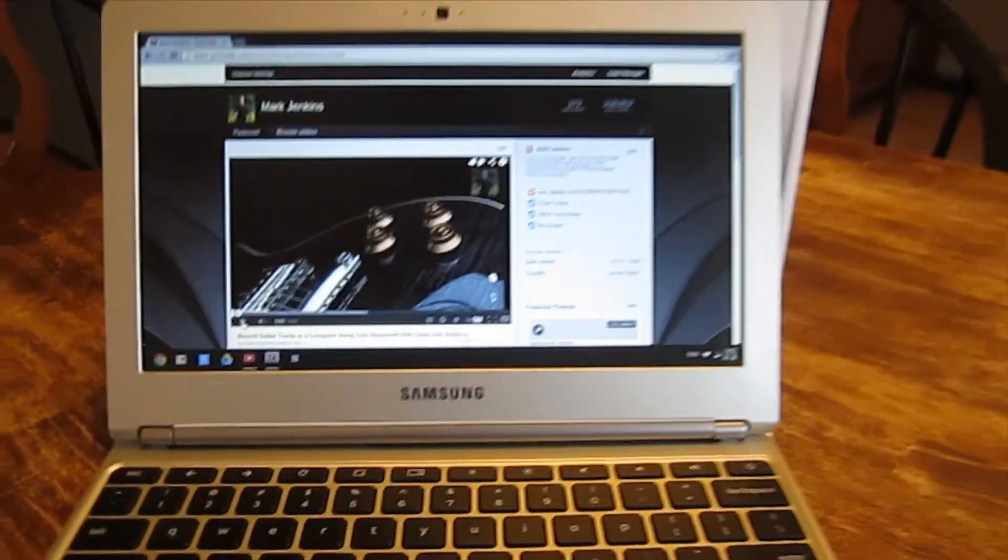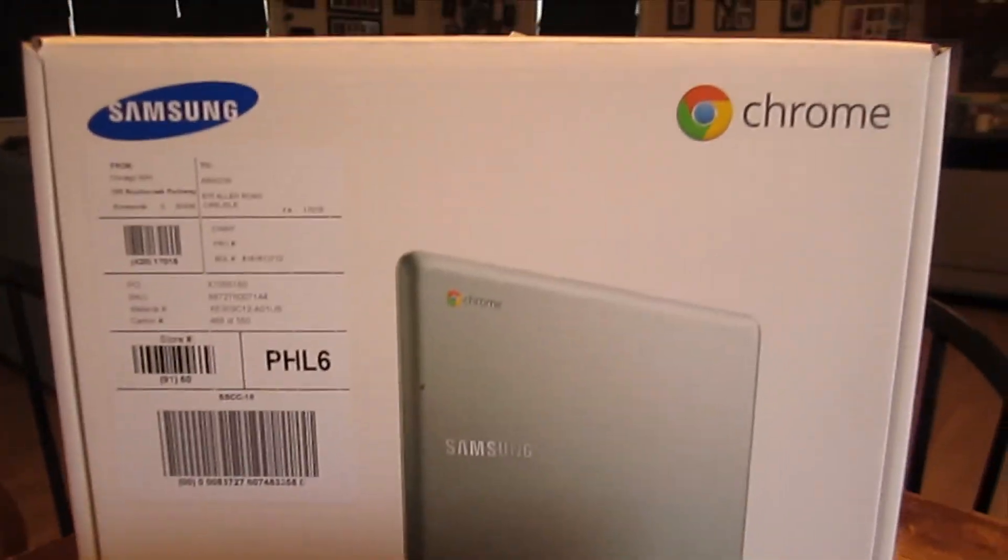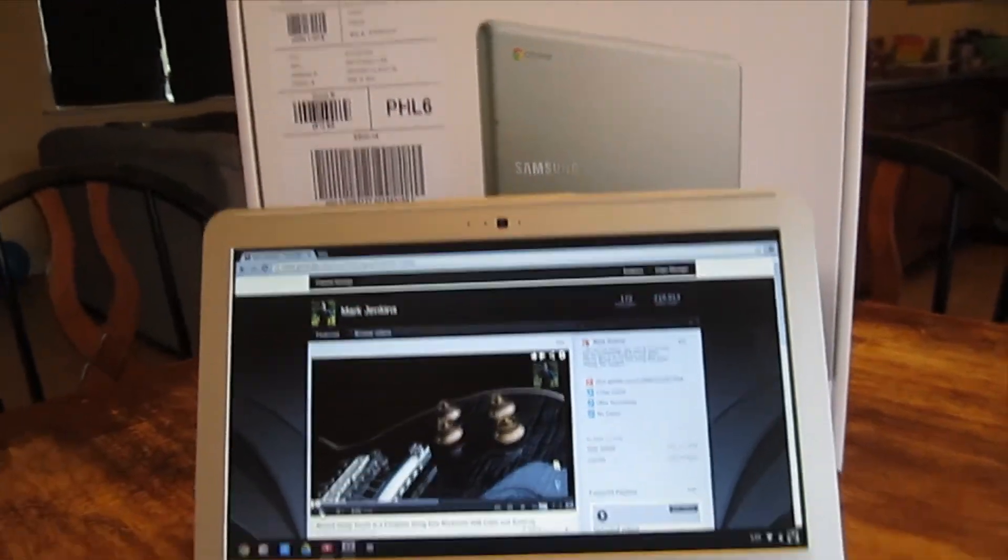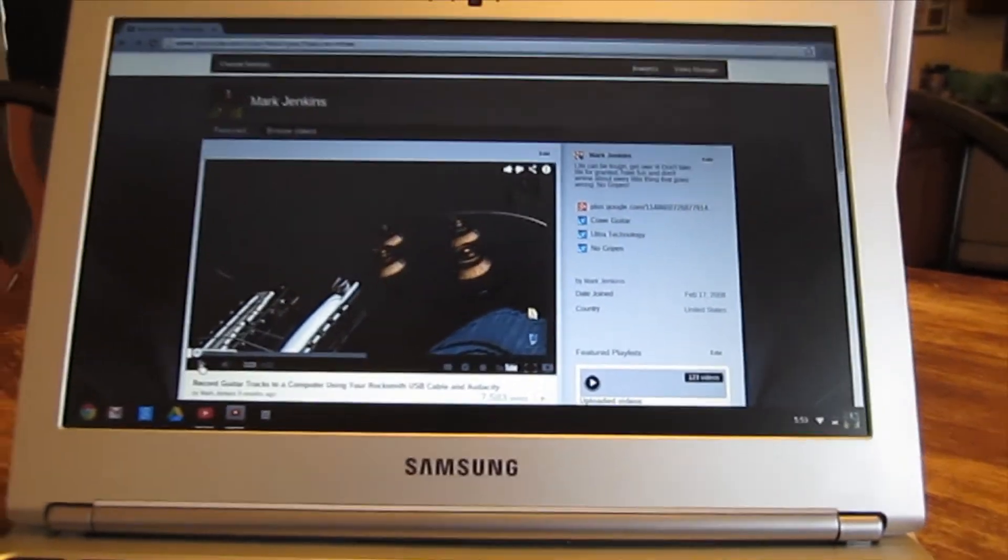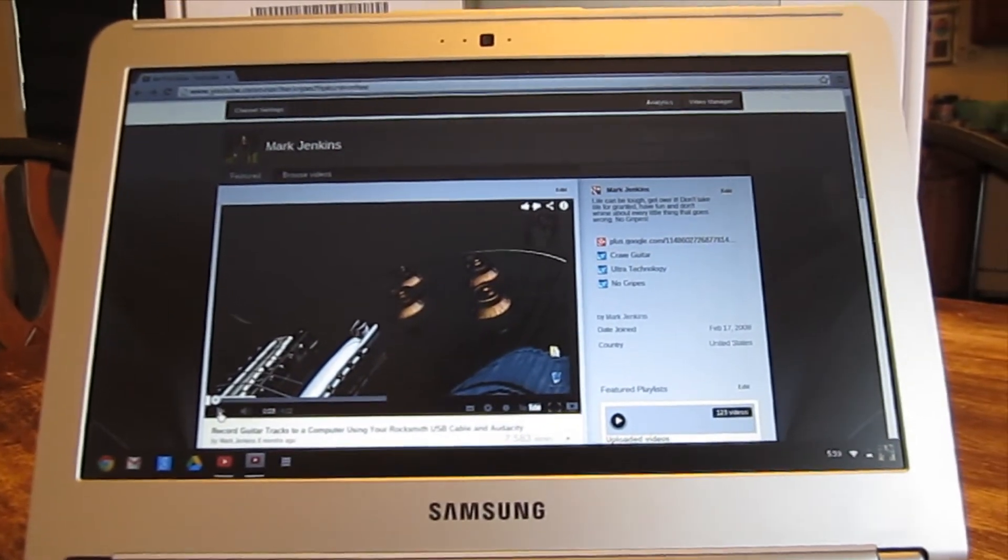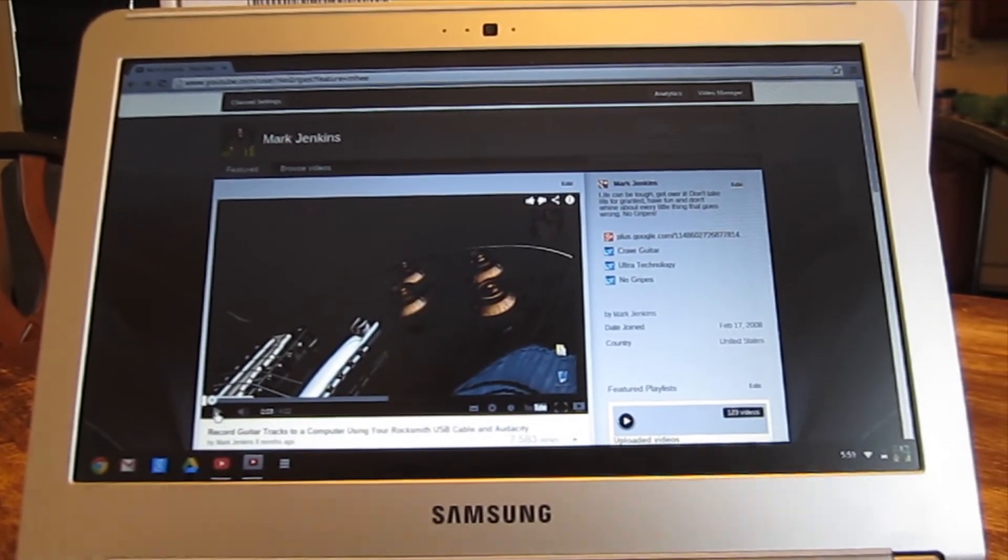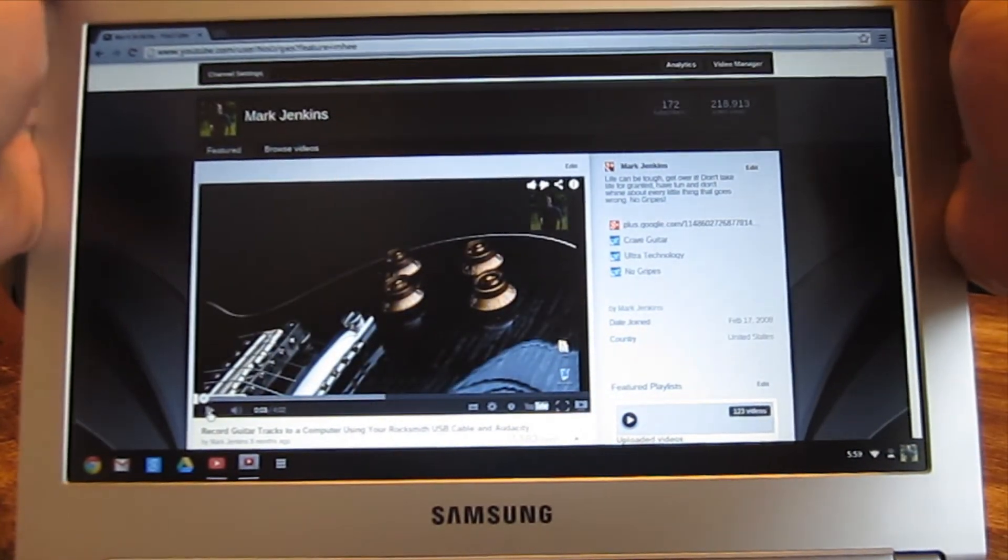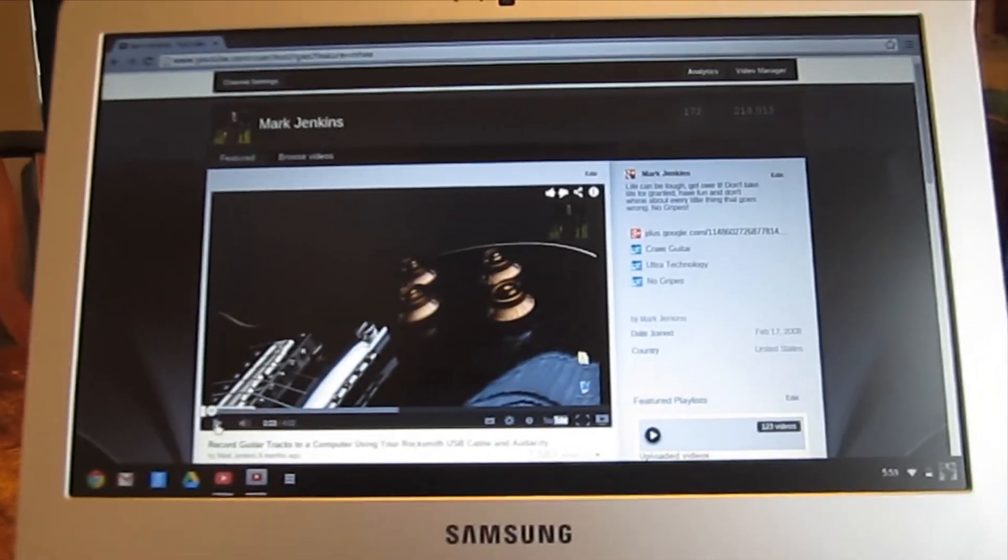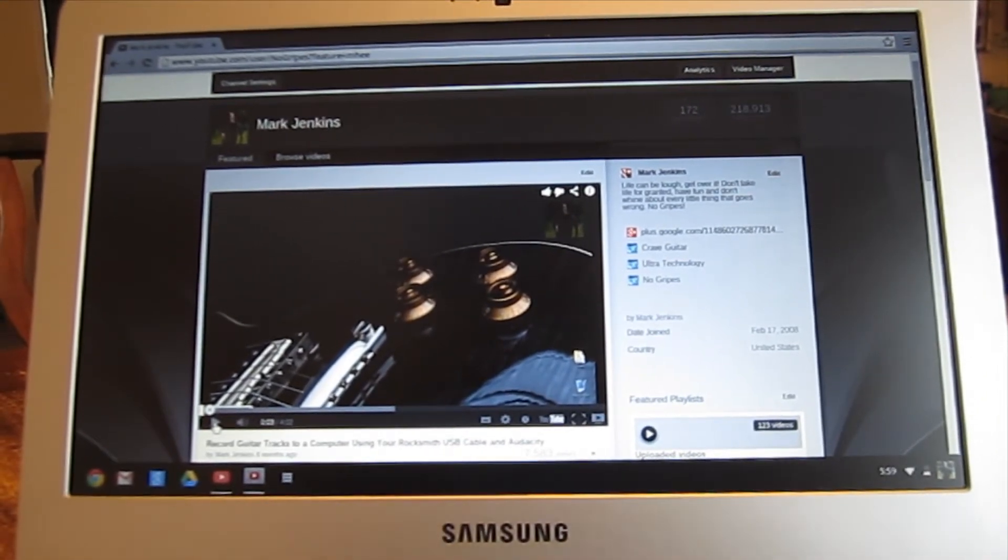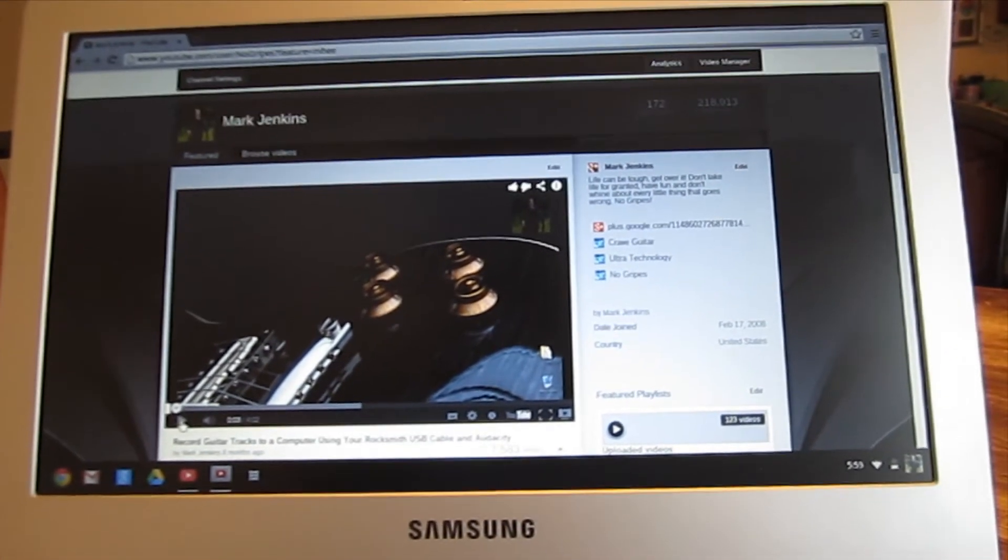So I finally got my hands on one of these Samsung Series 3 Chromebooks. A couple of months ago I reviewed the Series 5. I thought this time, rather than do a review of the machine, I would start going through some of the Chrome web apps that you'll probably want to become familiar with if you plan on replacing your traditional operating system with a Chromebook.